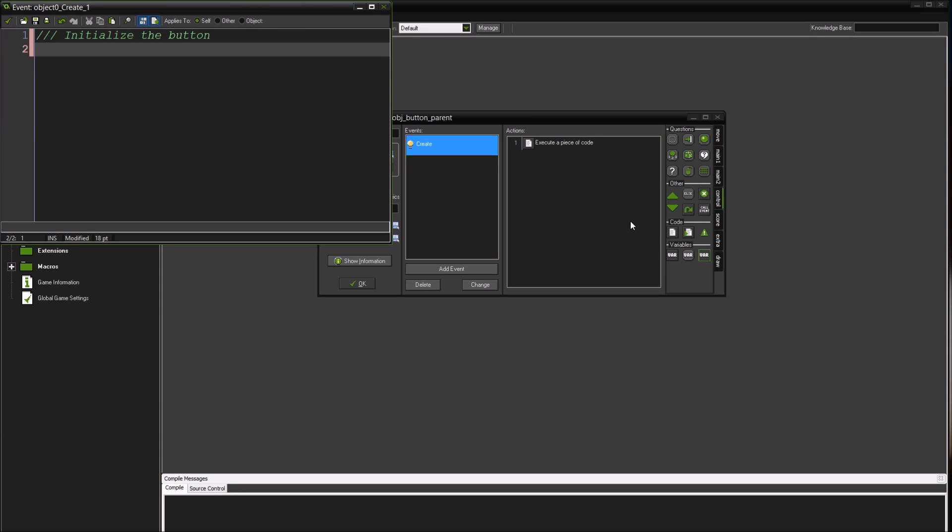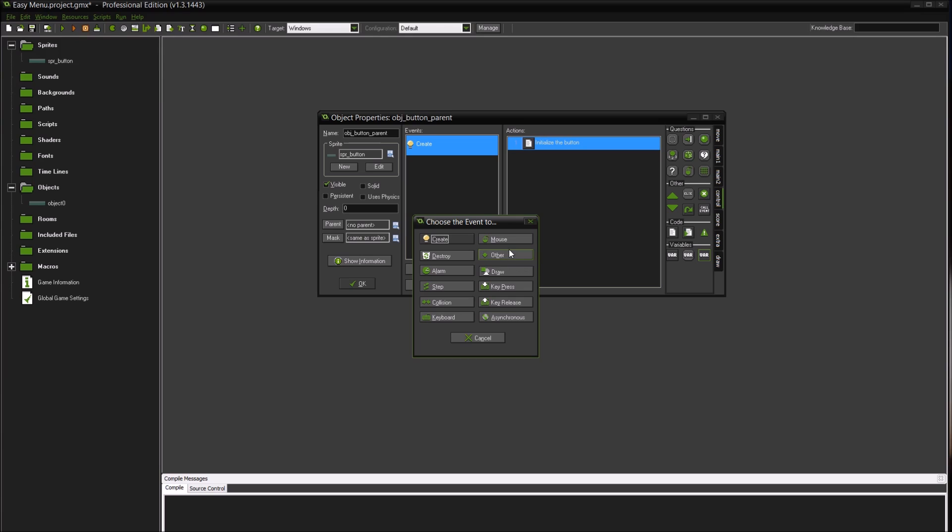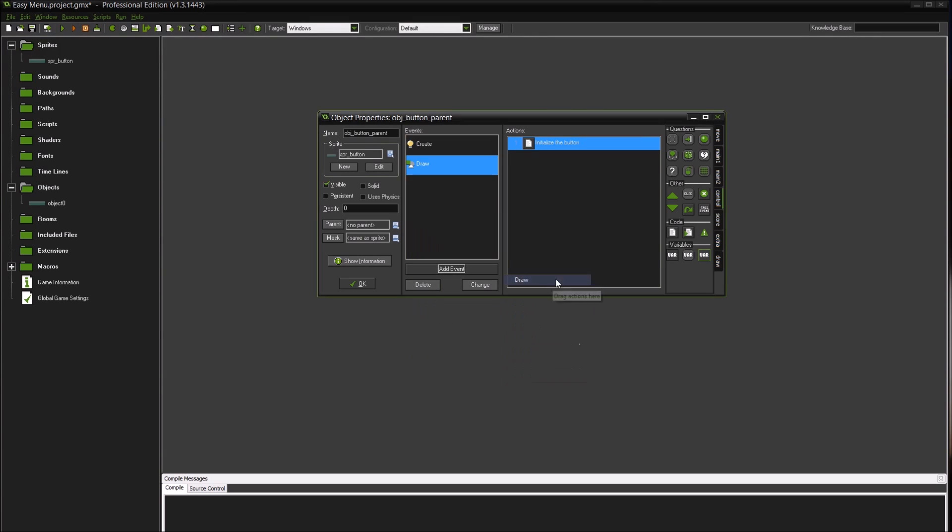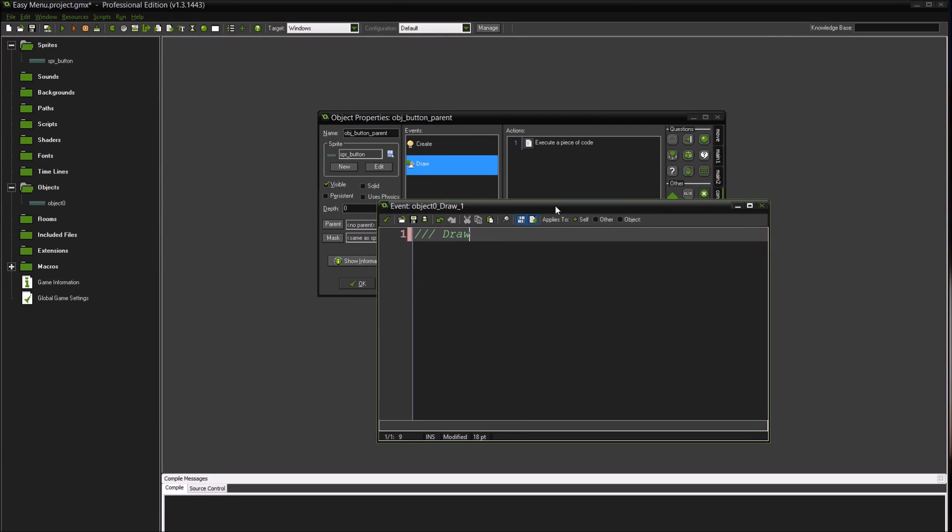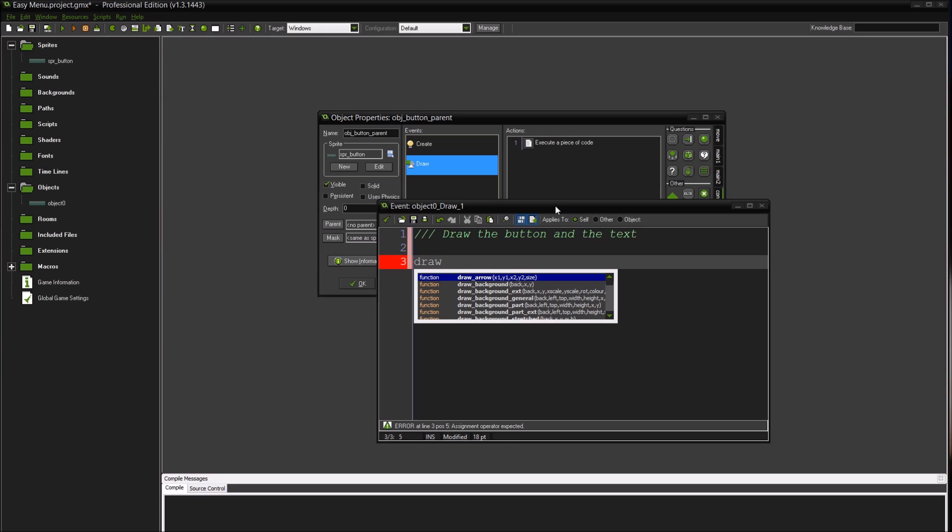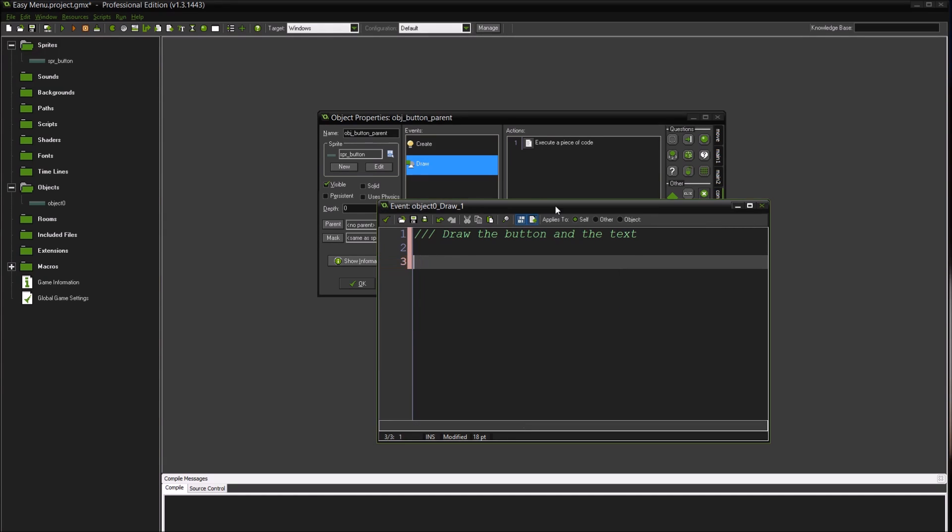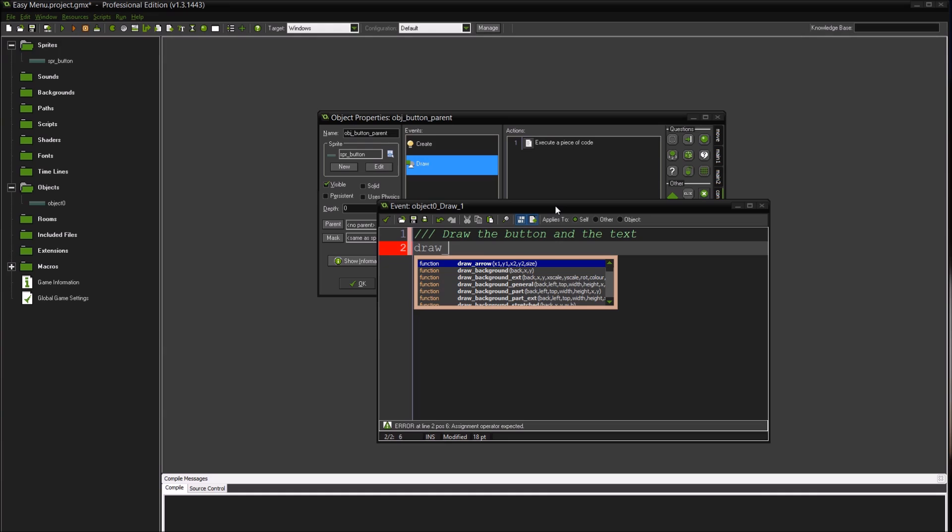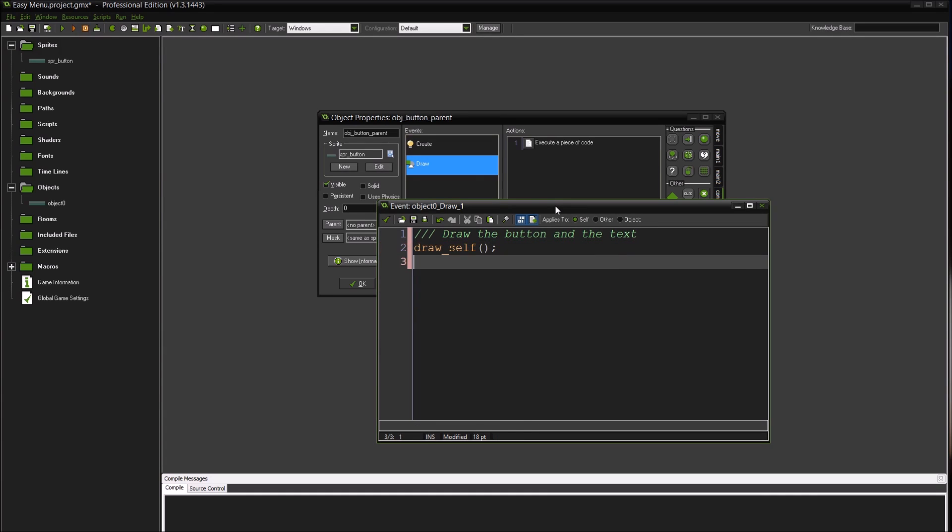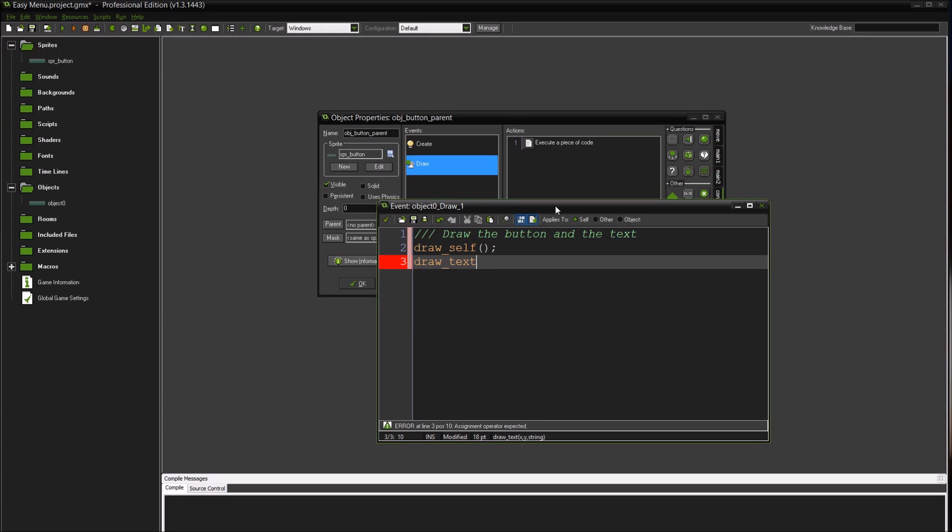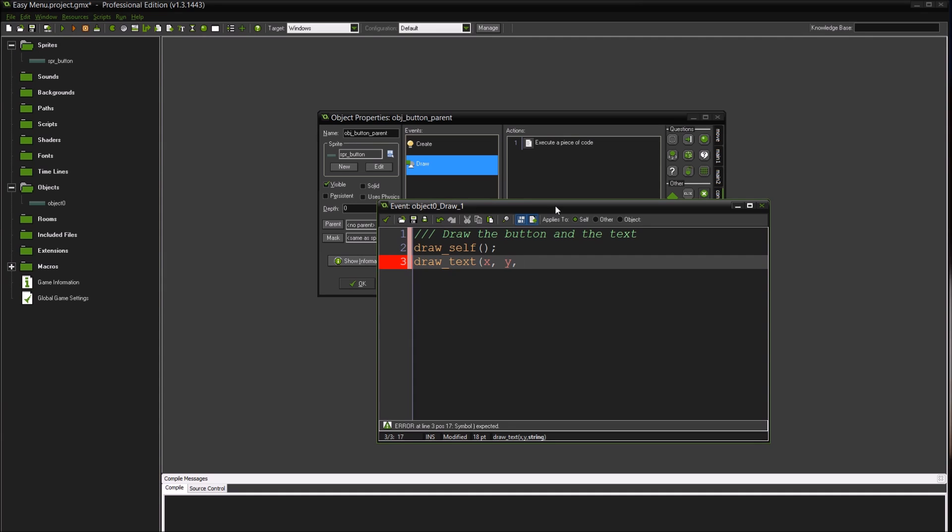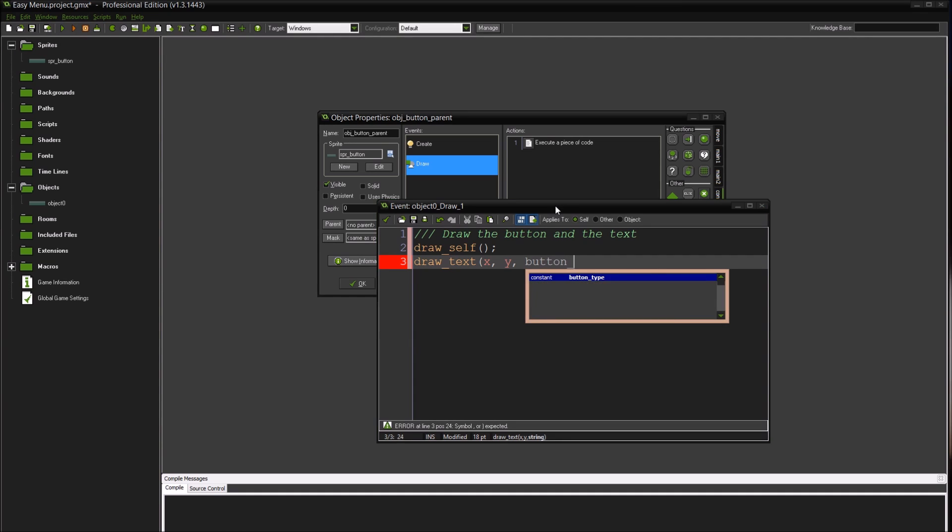Each button is going to have some sort of text, so I'm going to initialize a variable called button_text, just set it to an empty string for this. Then I'm going to create a draw event and we'll just draw the button and the text. So let's draw the button first, draw_self, draw the text next. Draw_text, let's do x, y because I centered this, and then button_text.